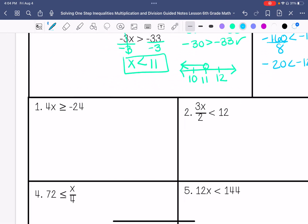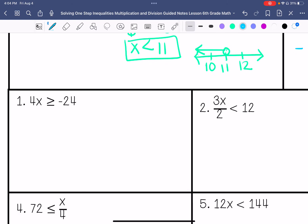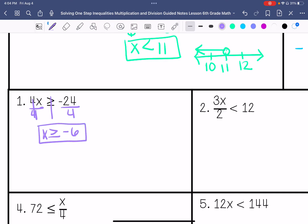Number 1. Remember you can stop this at any time, do the problems, and then check with me. x is being multiplied by 4, so I'm going to divide both sides by 4. Negative 24 divided by 4 is negative 6, so x is greater than or equal to negative 6.